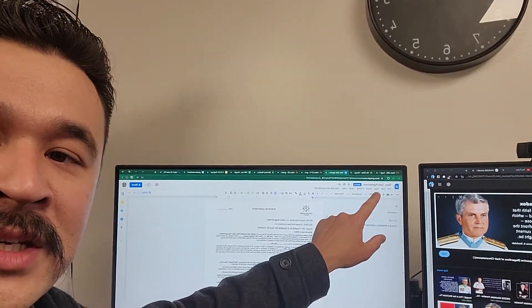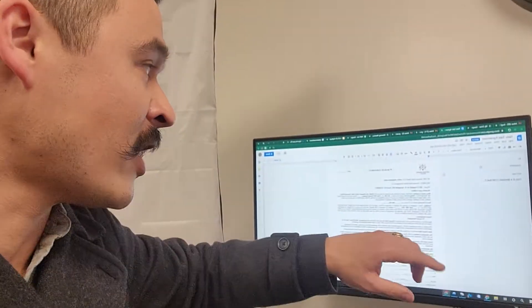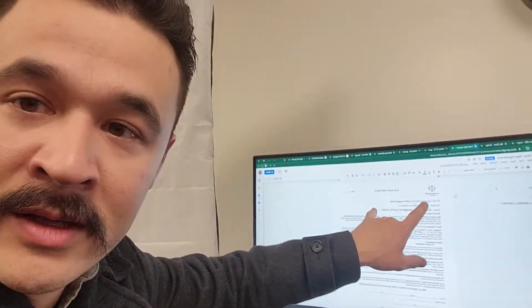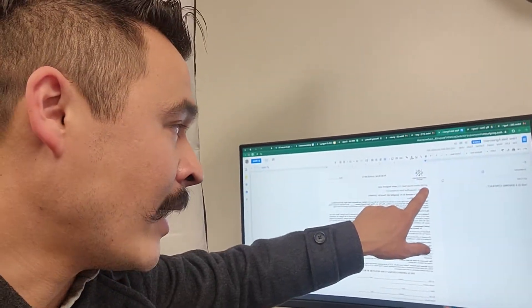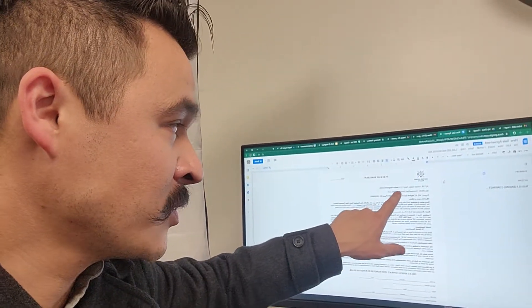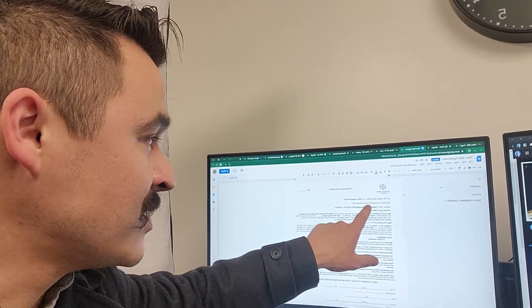Once the new address is changed, it officially changes it in the document. Then you're going to update the buyer — Greater Reserves Realty and/or assignee — and the seller.